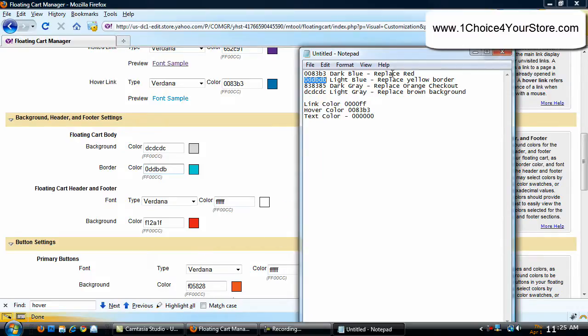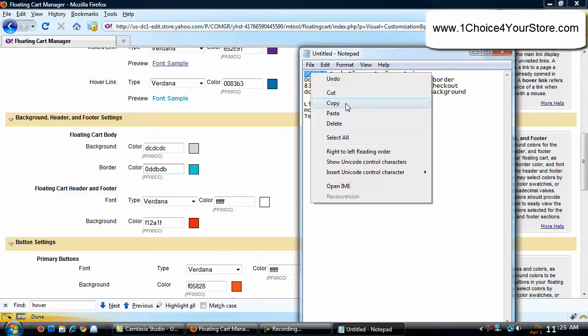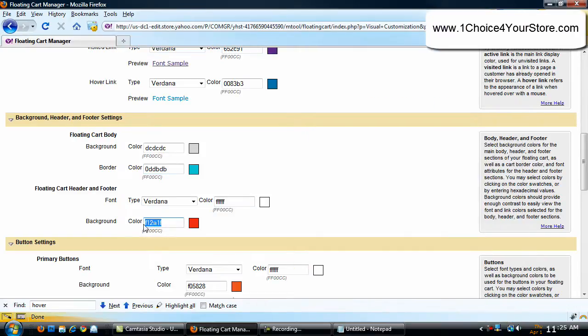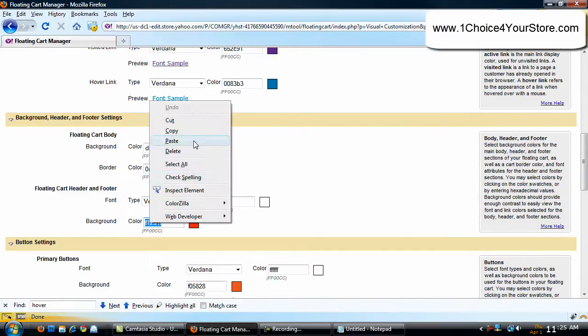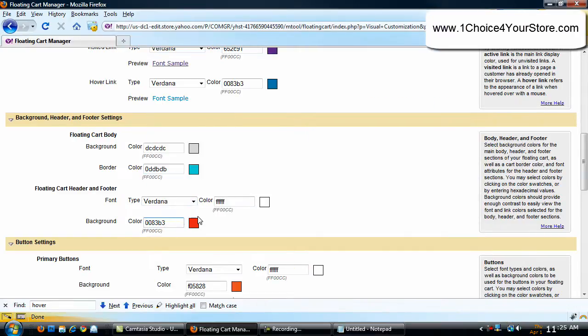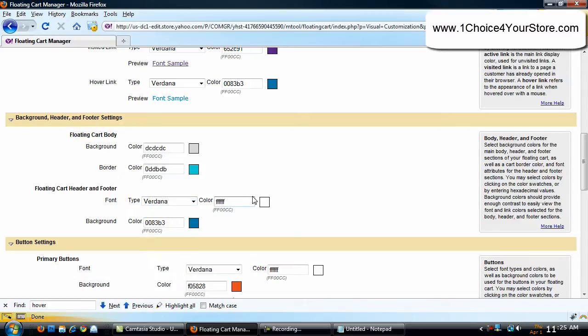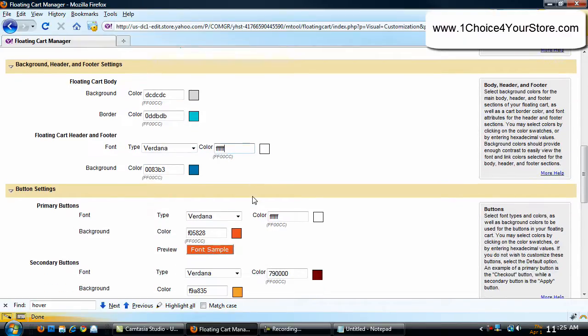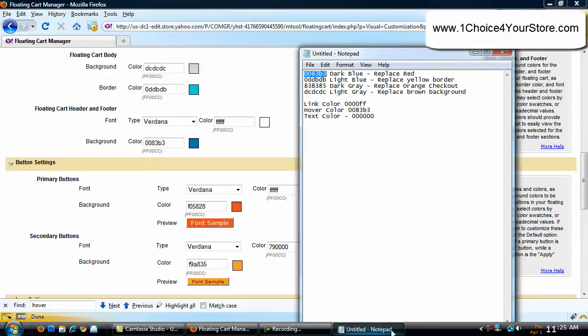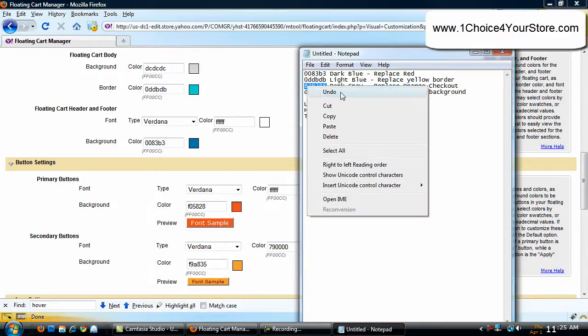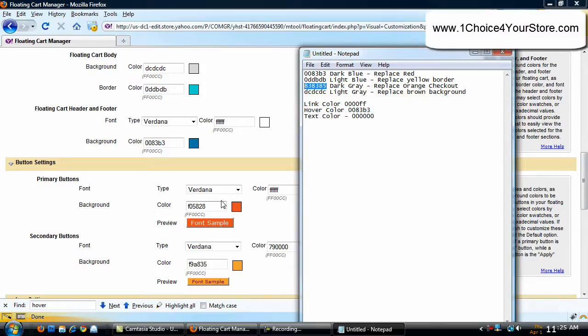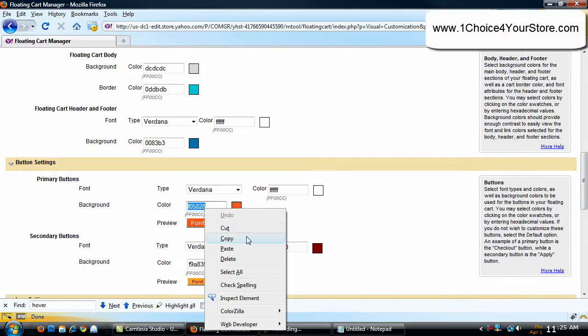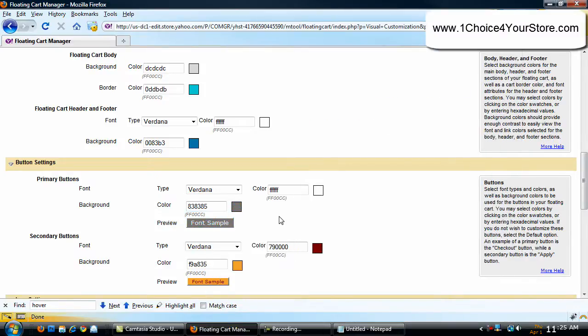So remember we were going to replace the red with the dark blue. Notice here you can change the fonts, the color, the text, everything that you want to do. I love this. It's so very simple. The orange we were going to make into a dark gray. And again, make sure you're testing this. Test, test, test. Make sure you're testing everything.